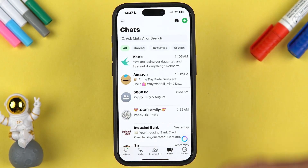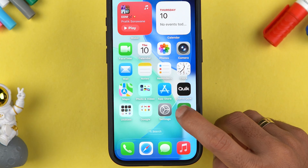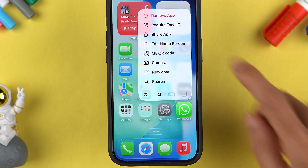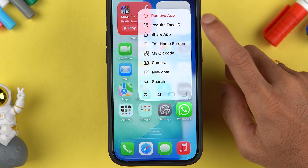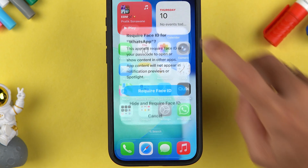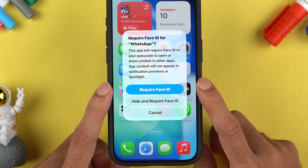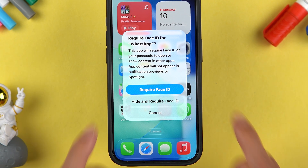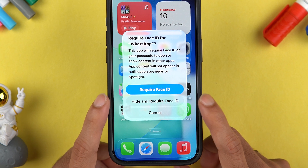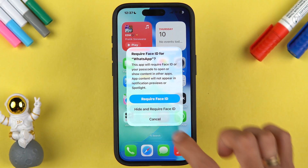Currently you can see my WhatsApp is not locked. I want to hide it, so simply tap and hold on the app you want to hide and select the 'Require Face ID' option. If you're using an iPhone with Touch ID you'll get a Touch ID option instead. On the pop-up screen you get two options: 'Require Face ID' which only sets a lock on the app, or if you want to hide it, select the second option which says 'Hide and Require Face ID'.